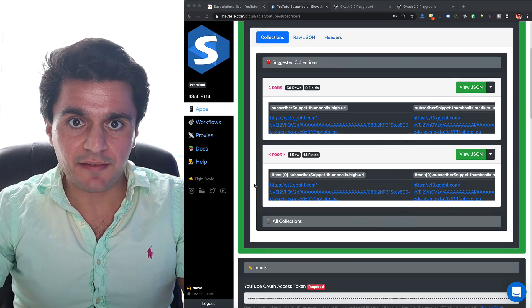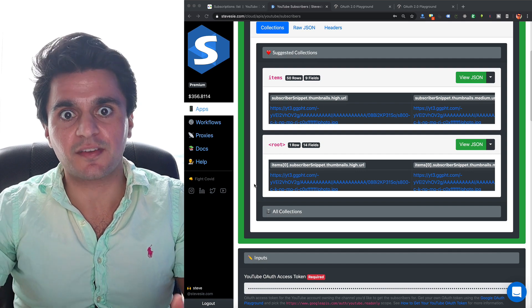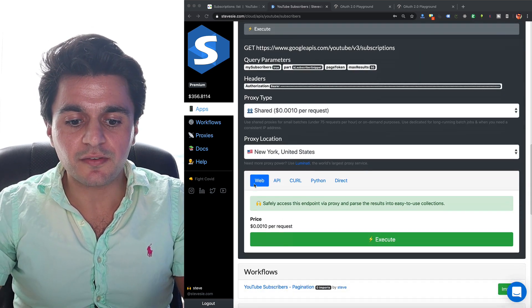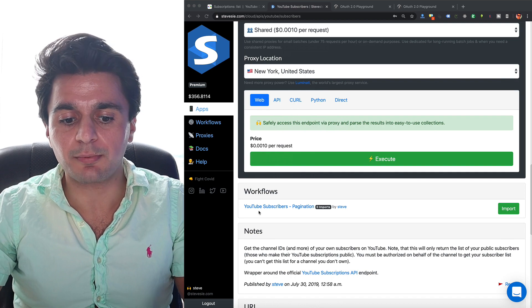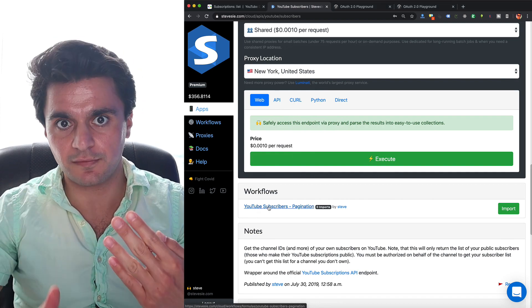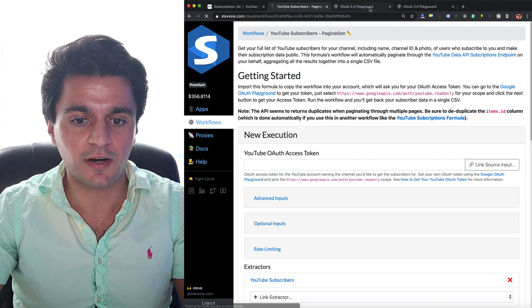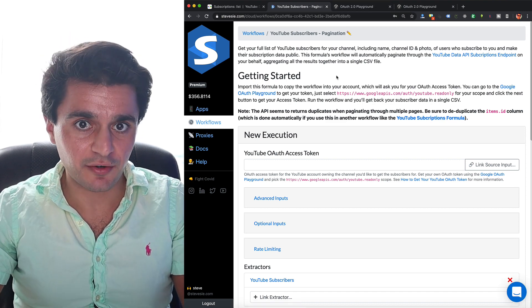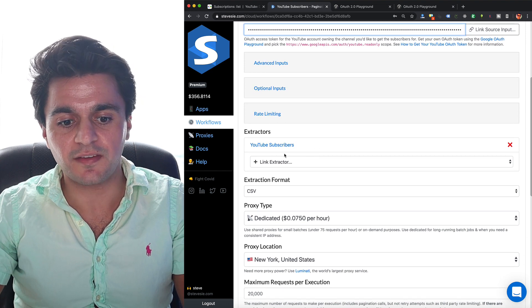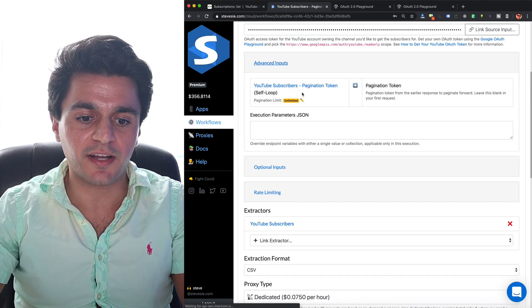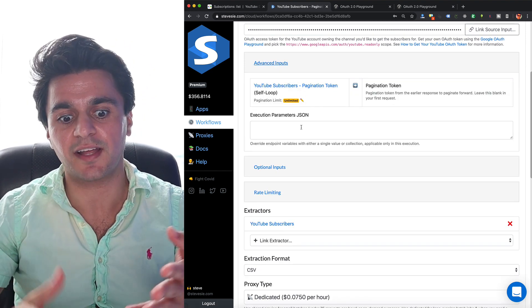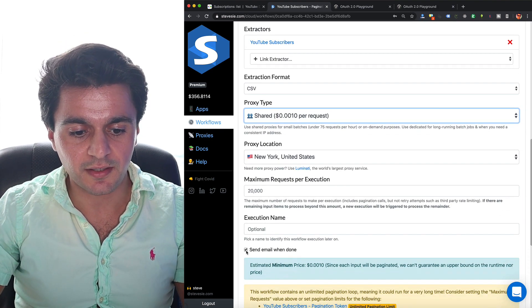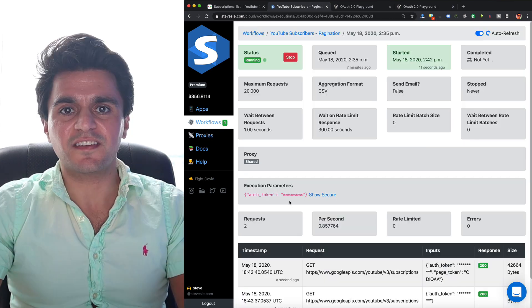To do that, we have to get beyond the first 50 subscribers. I want to get as many subscribers as I can. So I can use the SteveC Data workflow here that I pre-made. It'll do the pagination for me and handle all the paginating. I just have to click import. Now I have the workflow in my account. I just have to put in my access token I got from the auth playground. You can see it'll go and call this endpoint periodically via this pagination loop until it gets to the end. I'm going to run it on a shared proxy and we can run this right now.